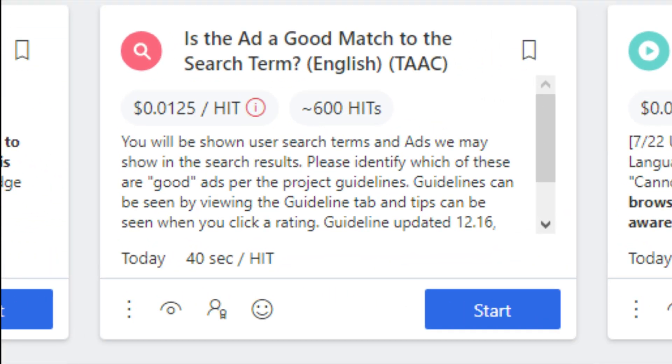Hey guys, welcome back in another video, hope you are doing well. Our today's hit app is the ad a good match to the search term English TAAC.